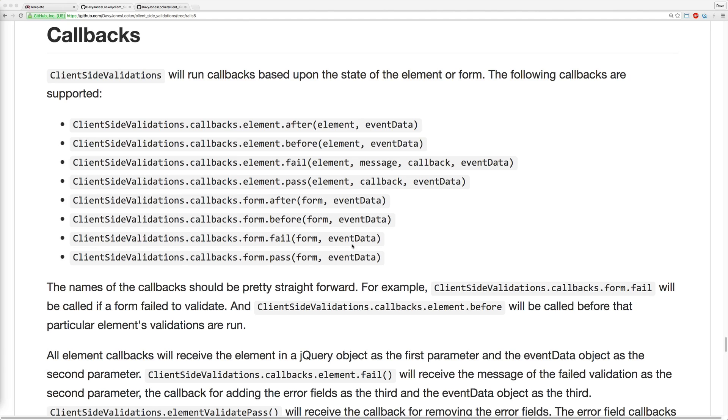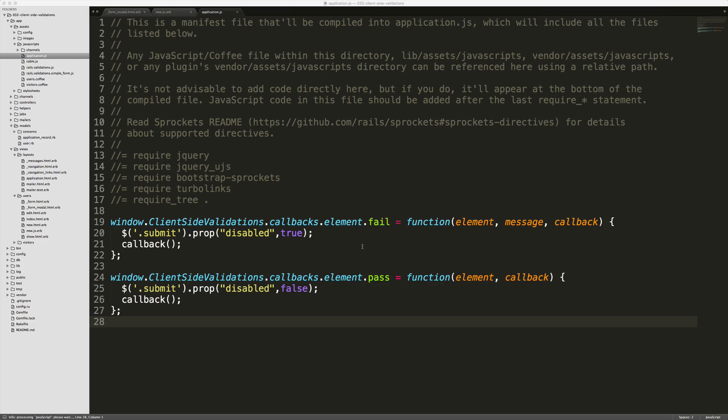Another cool feature of client-side validations is the callbacks. Based on the events that occur with your form, you have several different callbacks that you can use. So in our application.js file, I just created a couple of different callbacks. One, if the element, so if one of the form fields failed, then we'll disable the submit button. If the element passes, then we will enable the submit button. Keep in mind that these element callbacks are pretty agnostic to the other form fields, and a validation error with the other form fields may cause the form to act a little quirky.